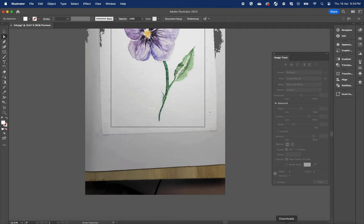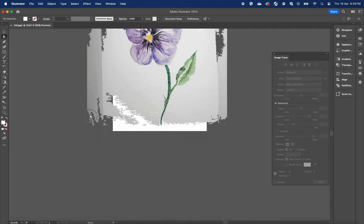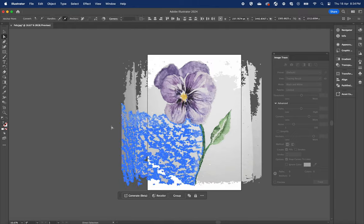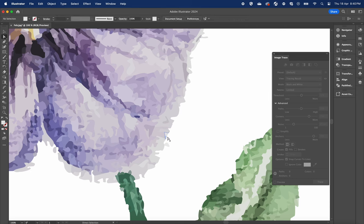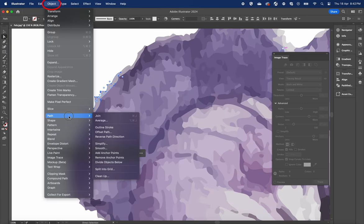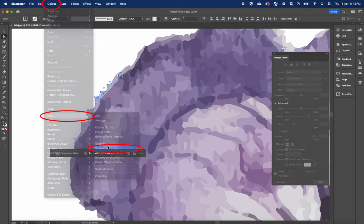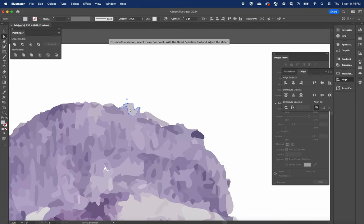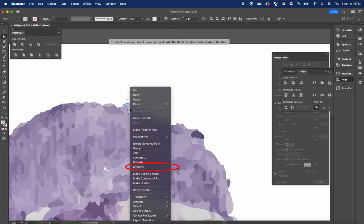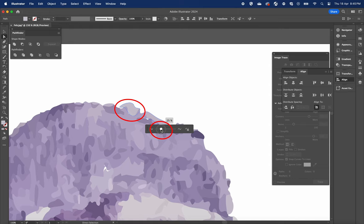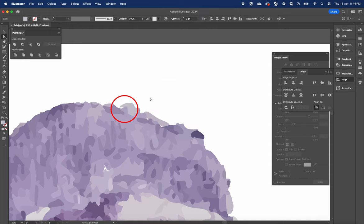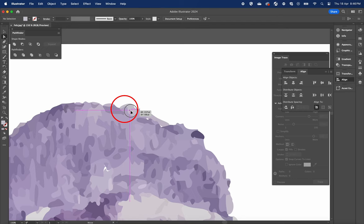Now for the second method, we can use the smoothing path tool. To get here, you can either click object path smooth or simply right click and select the smooth tool from there. Drag the slider to the right and notice how the lines become smooth. Sometimes you will create a little bit of gap. Move and adjust the element to cover this gap.